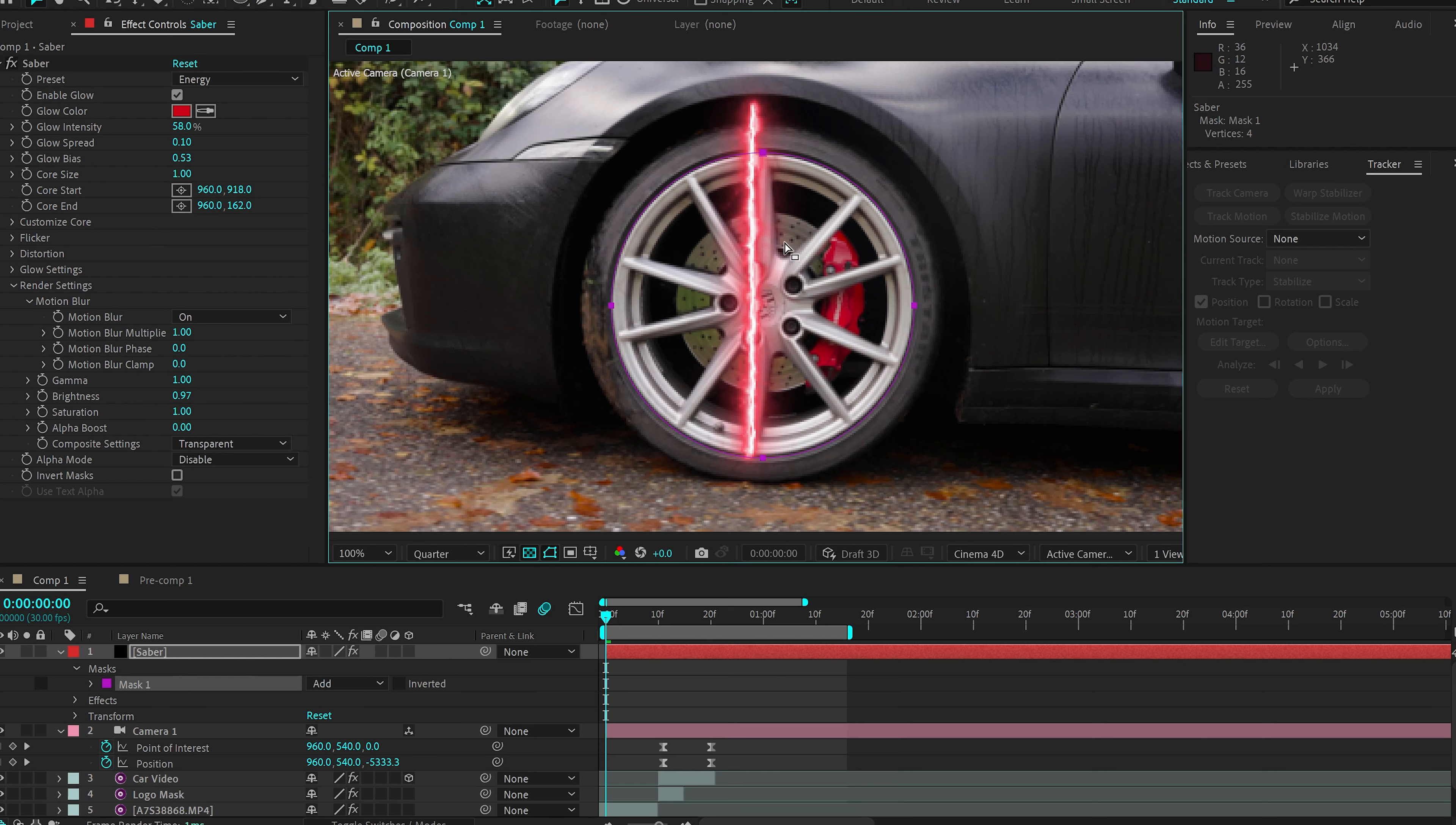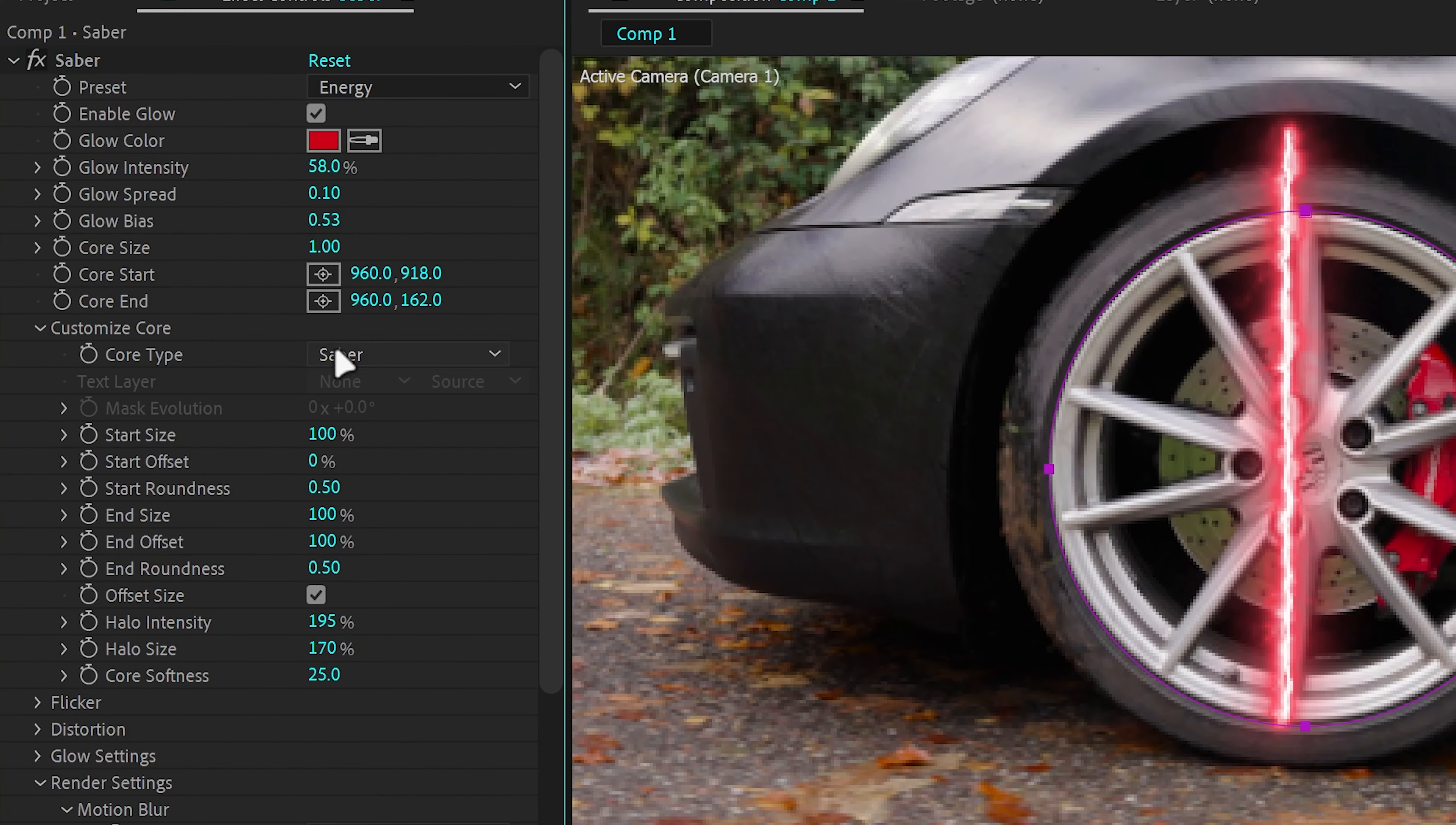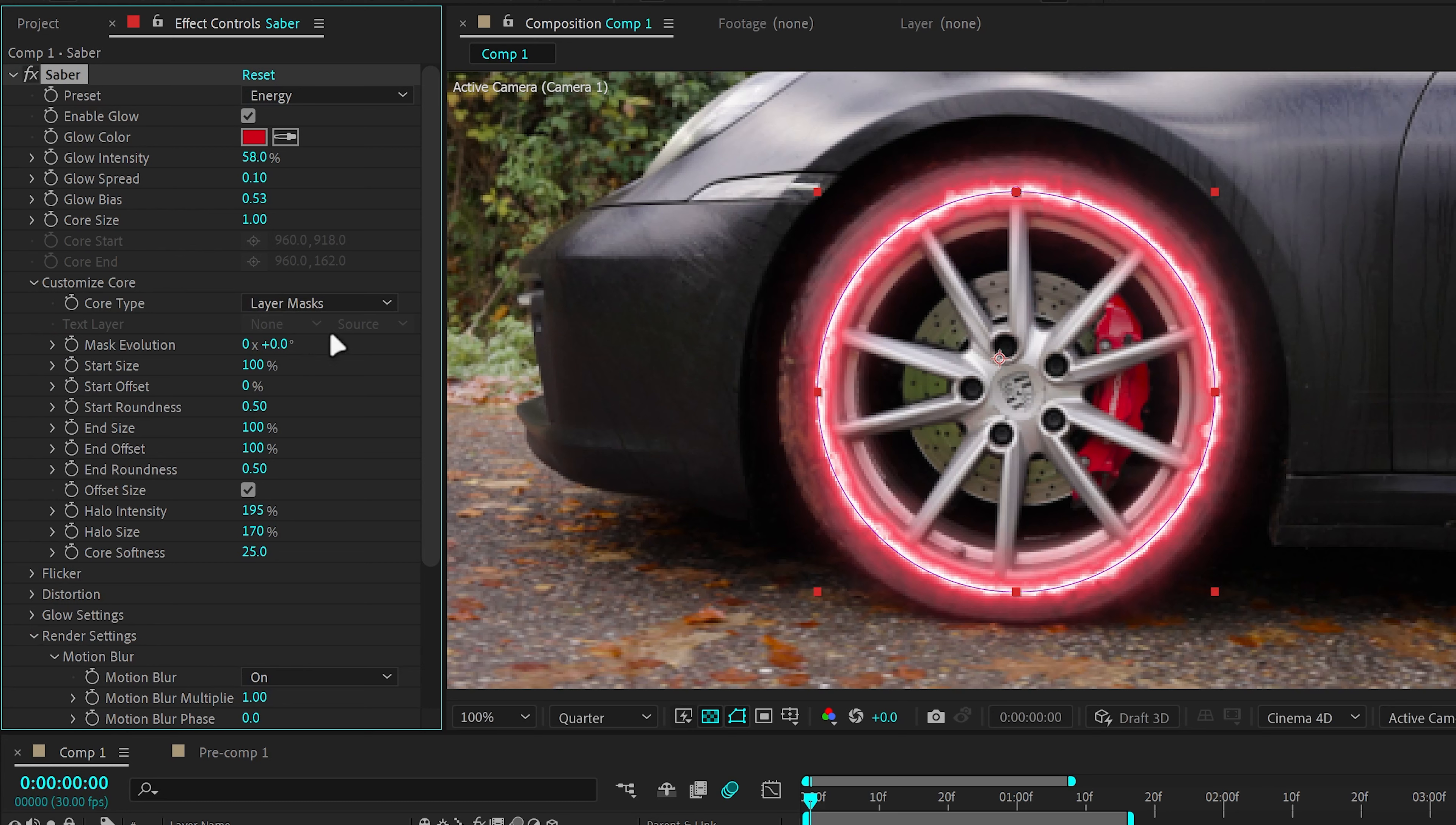And now in order to attach our Saber to our mask, we're going to go to Customize Core, Core Type and Layer Masks. Now you have Saber as your mask layer.